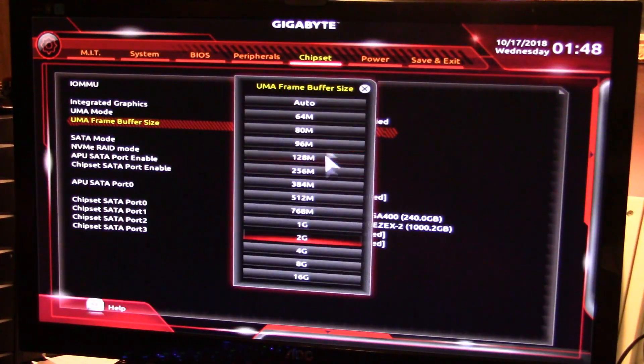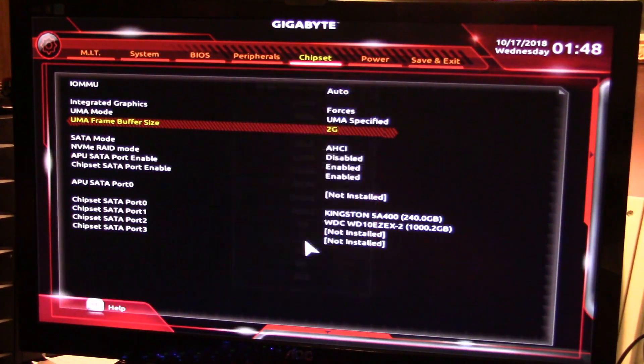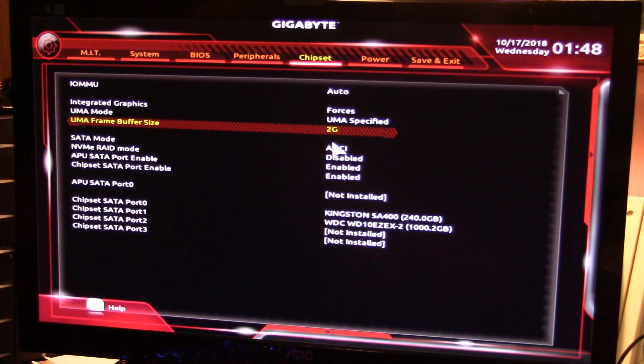We want two gigs. While I'm picking two gigs, most motherboards only go up to two gigs, but as you can tell on this one it goes all the way up to 16 gigs. This system's only got eight gigs in it.